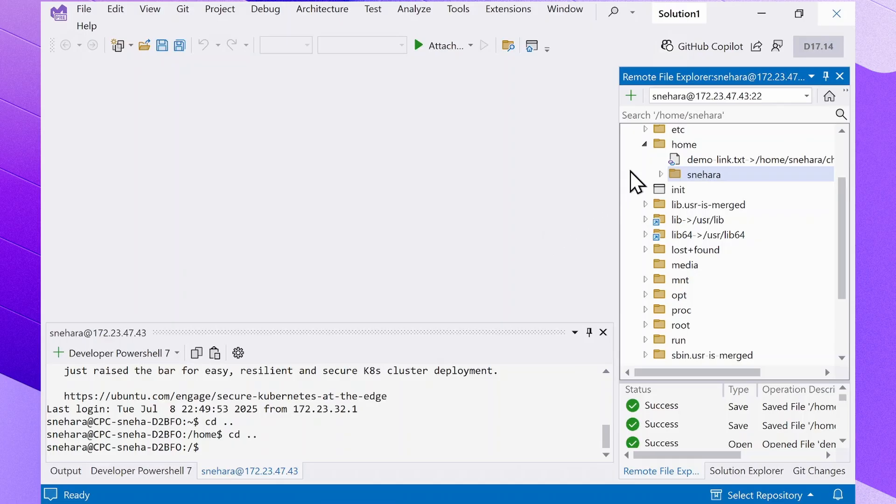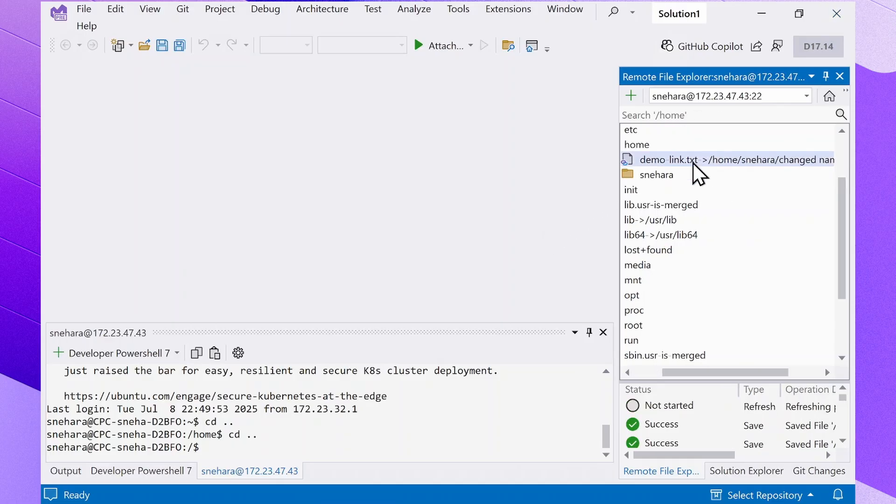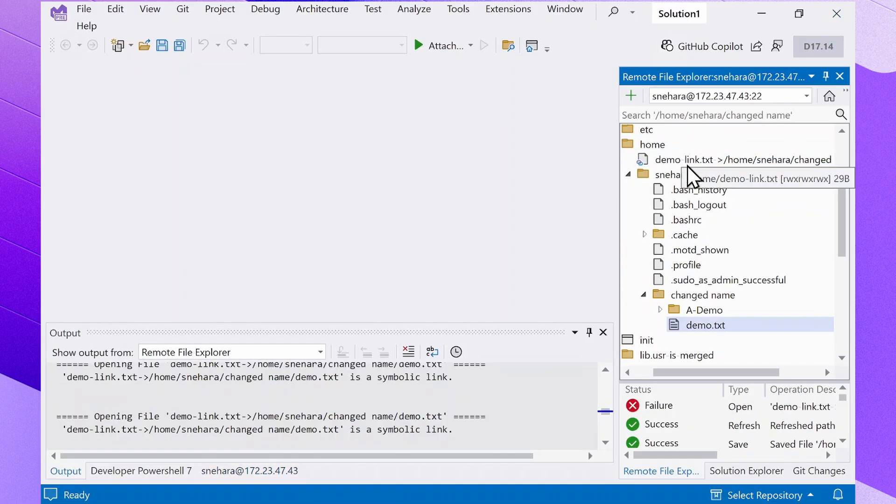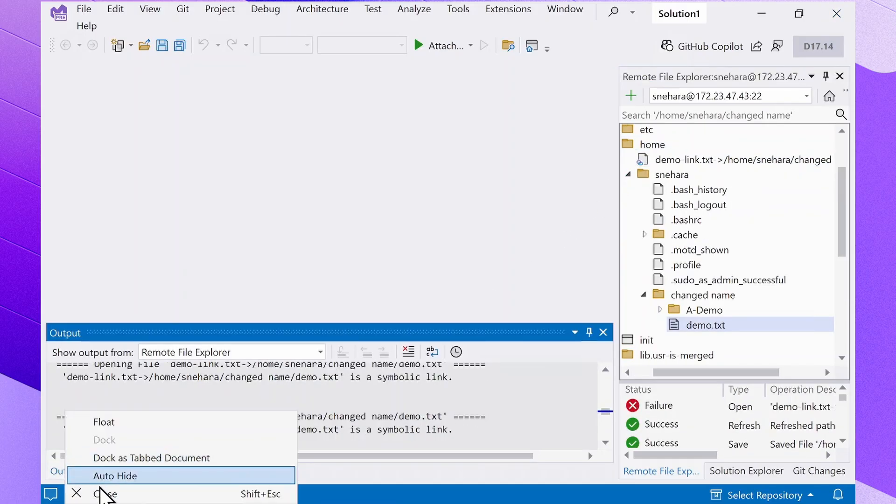For symbolic links, if you double-click the item, it navigates you to the file it's linked to in the tree view.